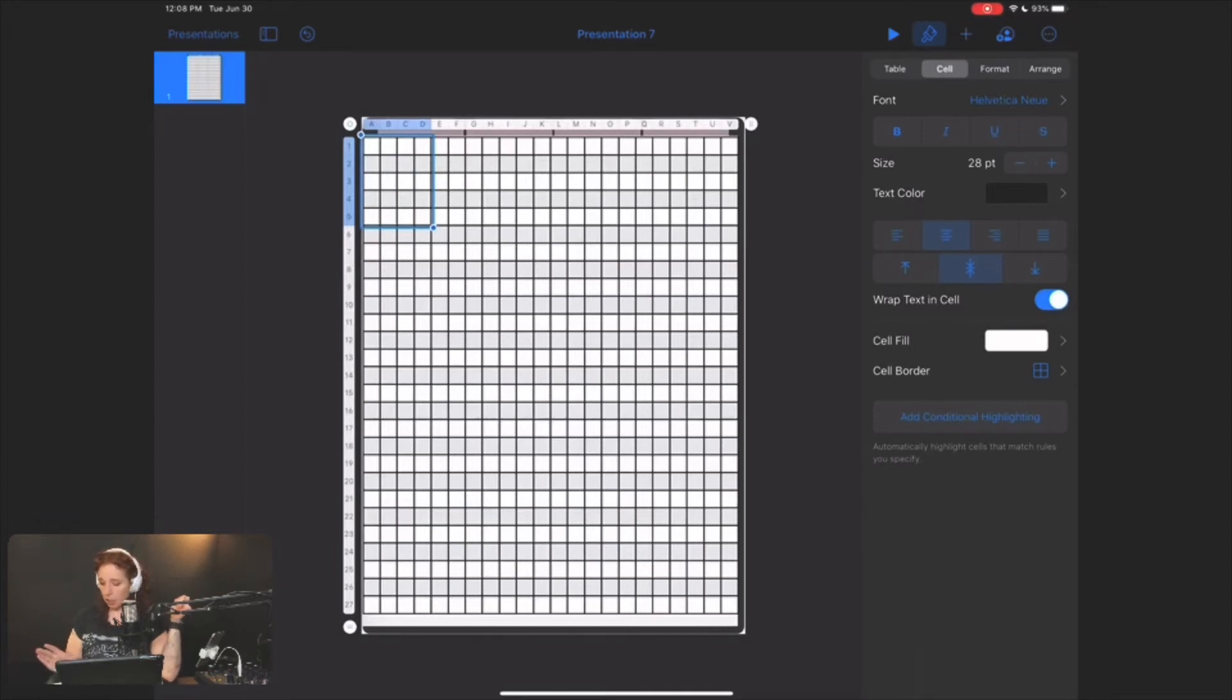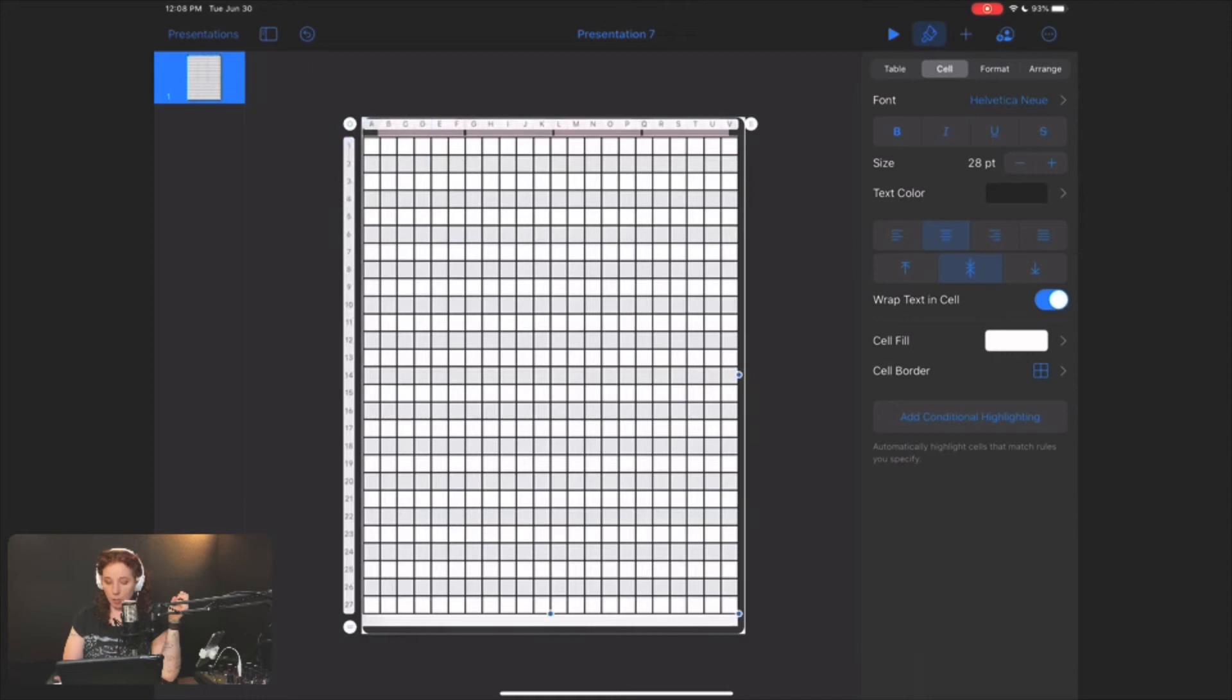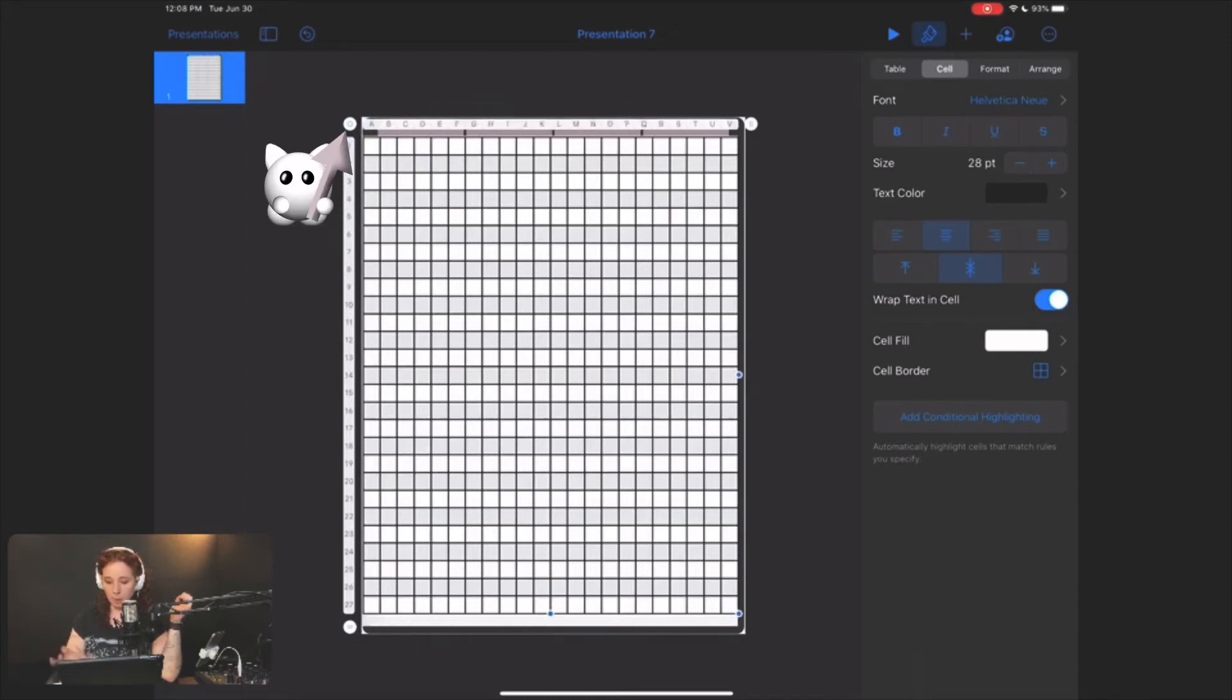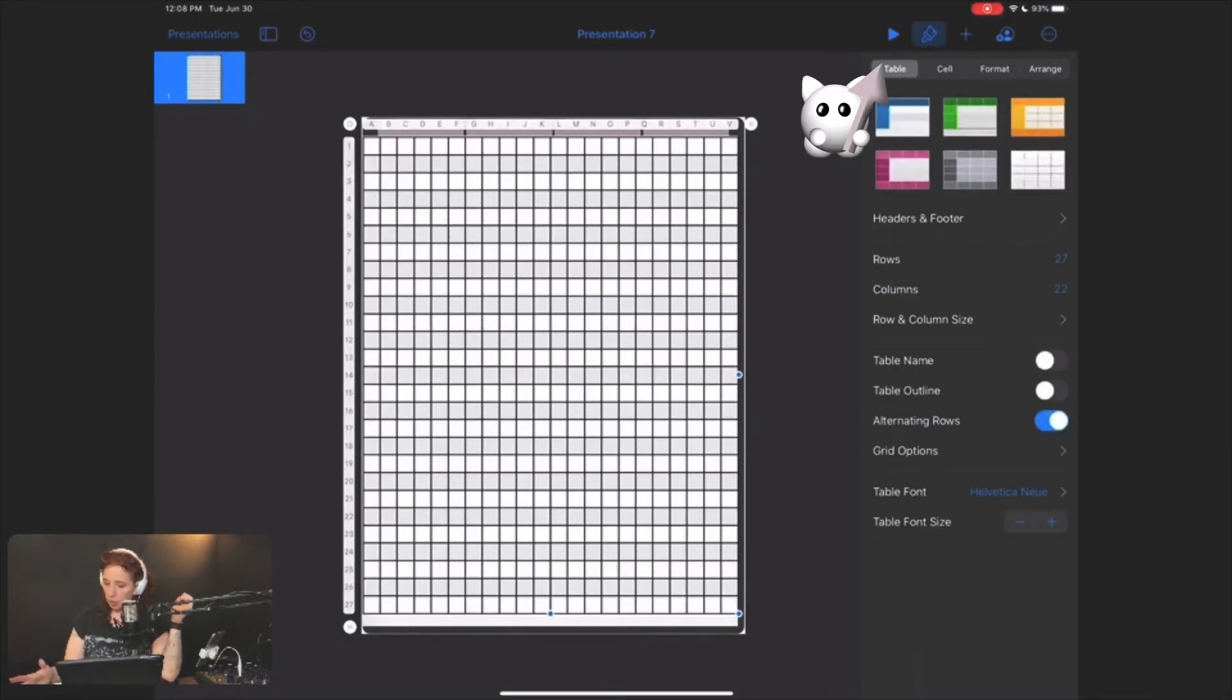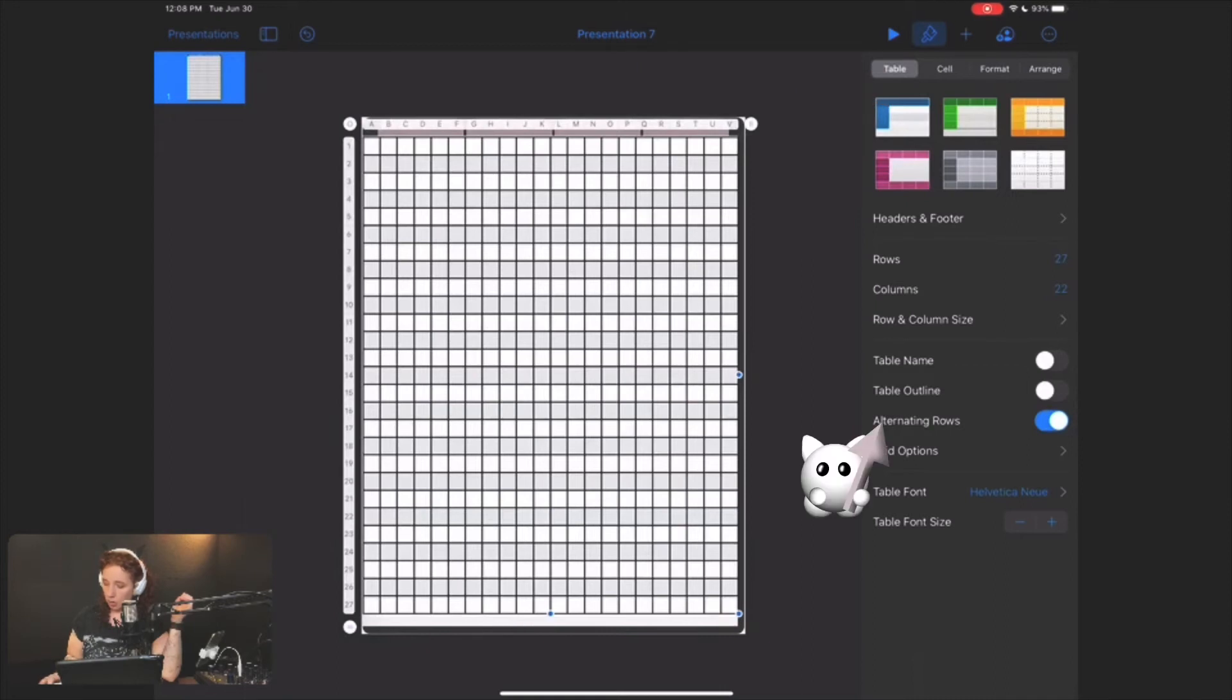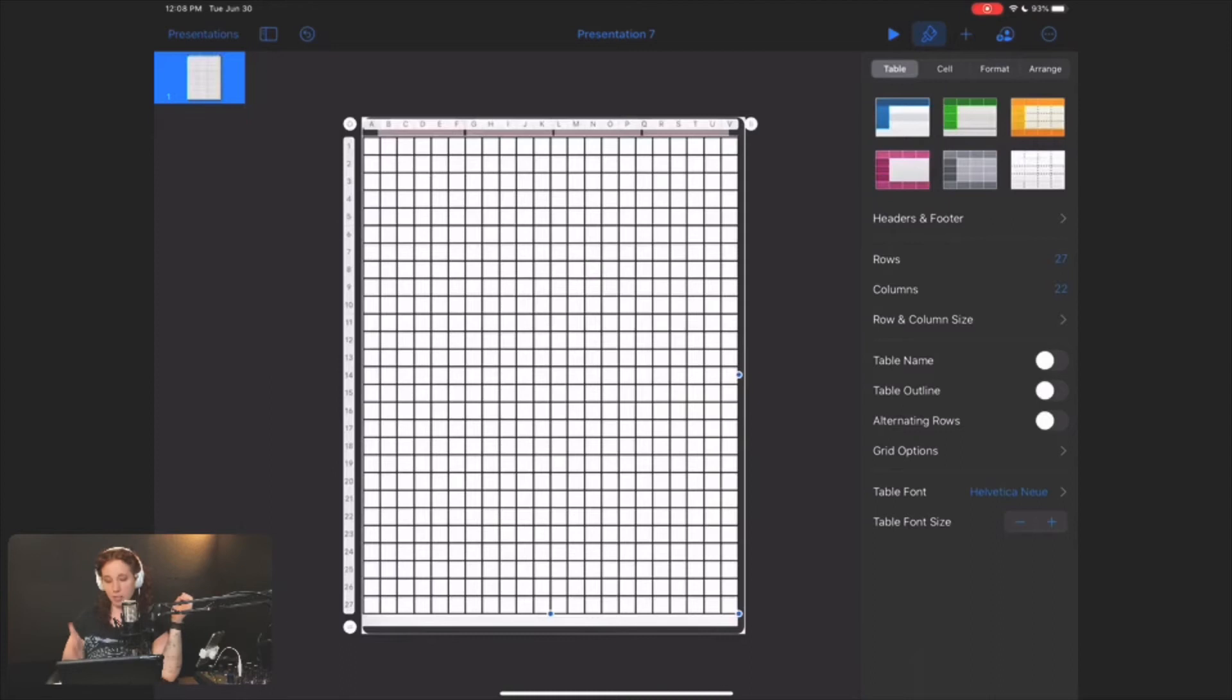But so you see how now we have these alternating colors in here. We don't want that. So I'm going to tap this circle to select the entire grid, and then I'm going to go to table. Alternating rows, I'm going to turn off. So now it's just the color of the, just white essentially.